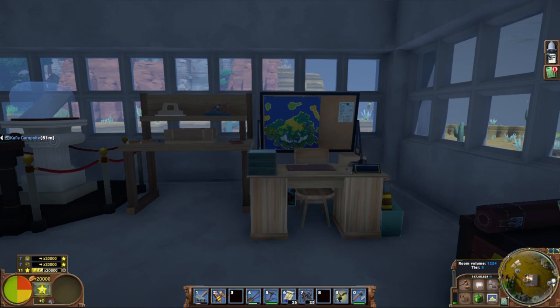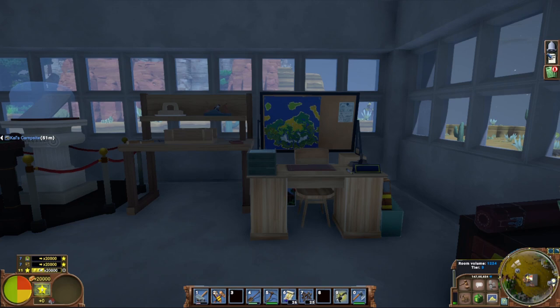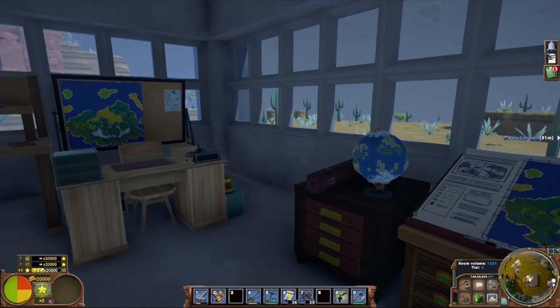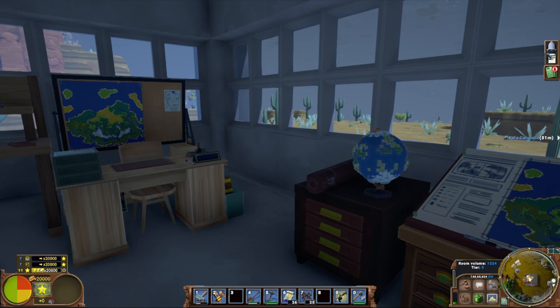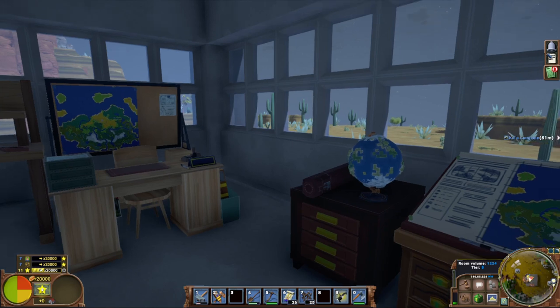All right, welcome back to another Eco guide. This is for my governors and other elected officials. This is going to be a quick guide on how to make a market district. Now this is one of the more important things in Eco, seeing as most servers want to aim for a currency and a shopping district so everyone can shop in relatively the same area.